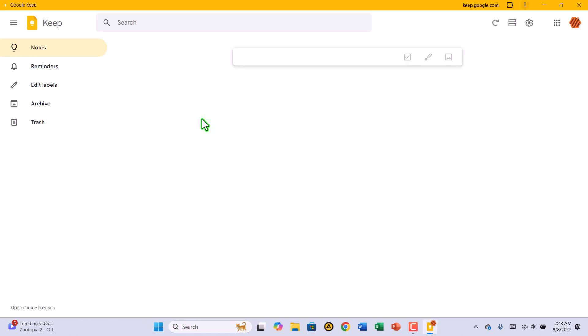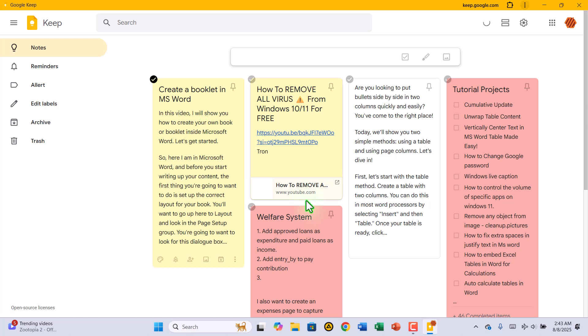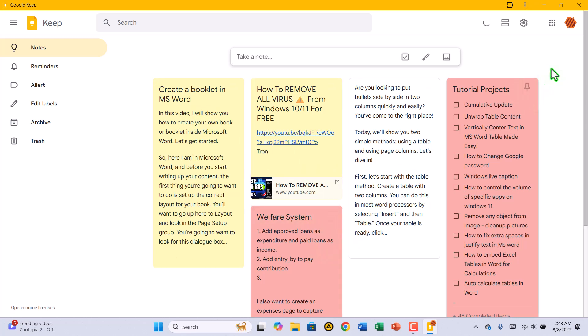And that's it! You've successfully downloaded and installed Google Keep on your Windows PC. Now, you can organize your notes, reminders, and ideas without ever opening your browser.